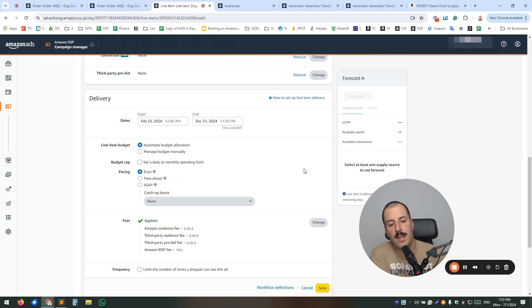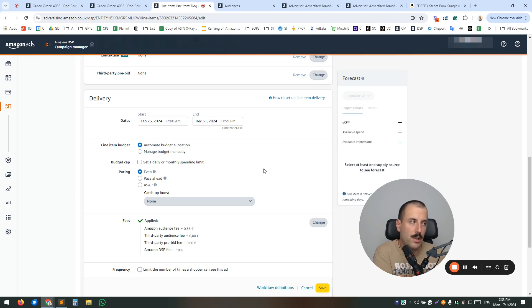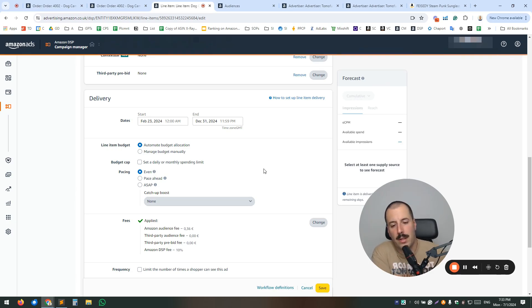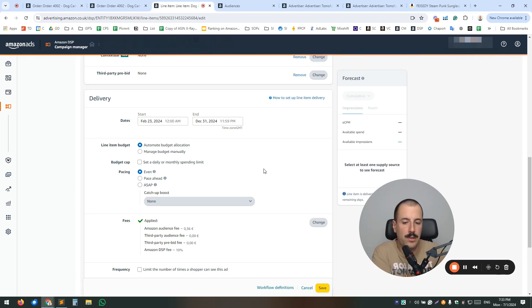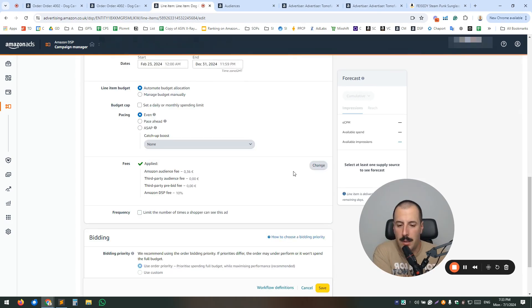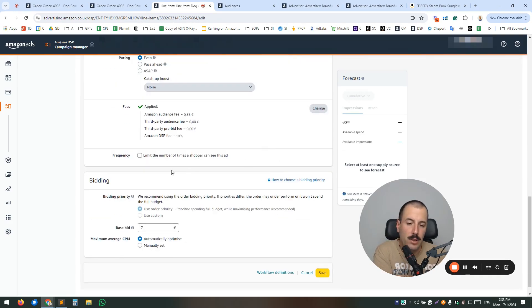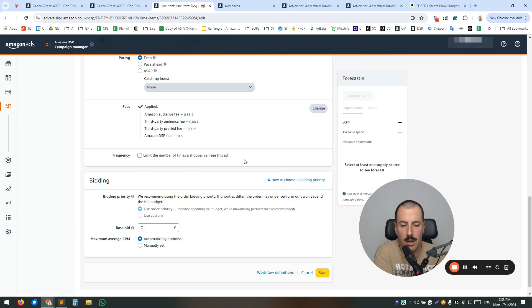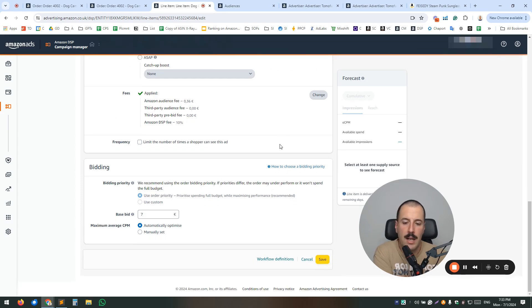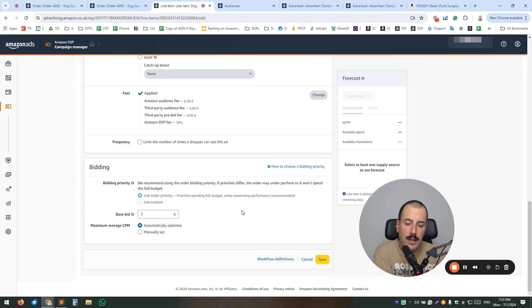There's also an option to set a budget cap and choose a pacing. Pacing, we usually choose even pacing. It's like literally a pace, how you want your budgets to be distributed throughout the month. We're going to skip the fees. And as I said, you can define a frequency limit of how many times a shopper can see your ad.